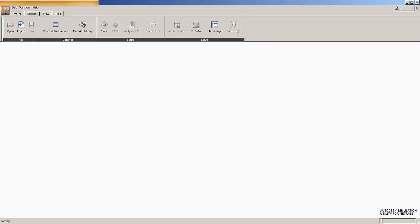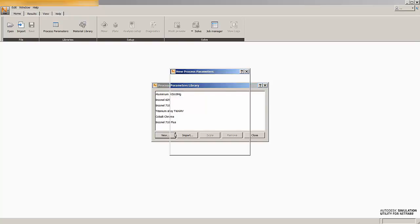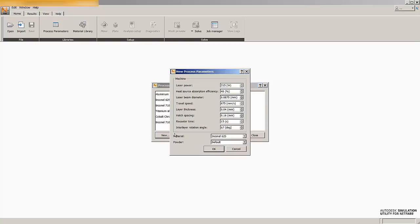So, now what we want to do is launch the simulation utility and go into our process parameter library. You'll notice the library comes filled with some PRM files that actually get shipped with the software. There's one for each material in the database, and they were created just using generic made-up machine parameters. But for this tutorial, we actually want to enter in our own custom machine parameters, which we can do by hitting New.